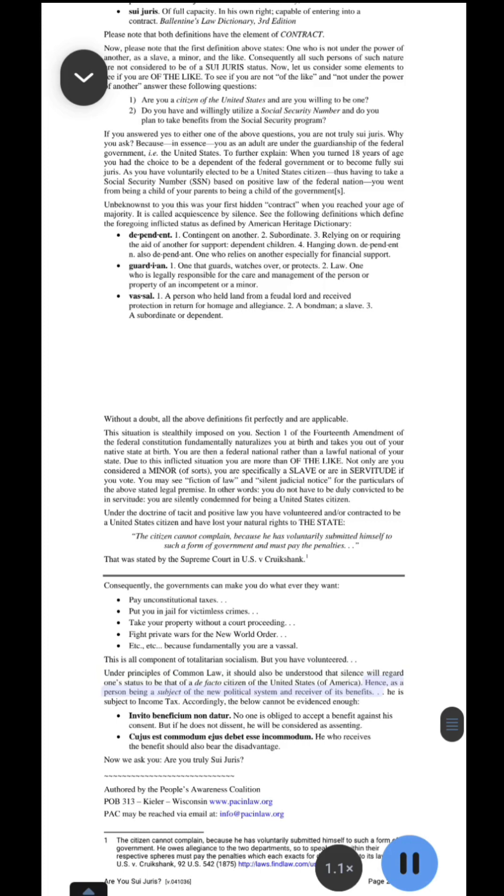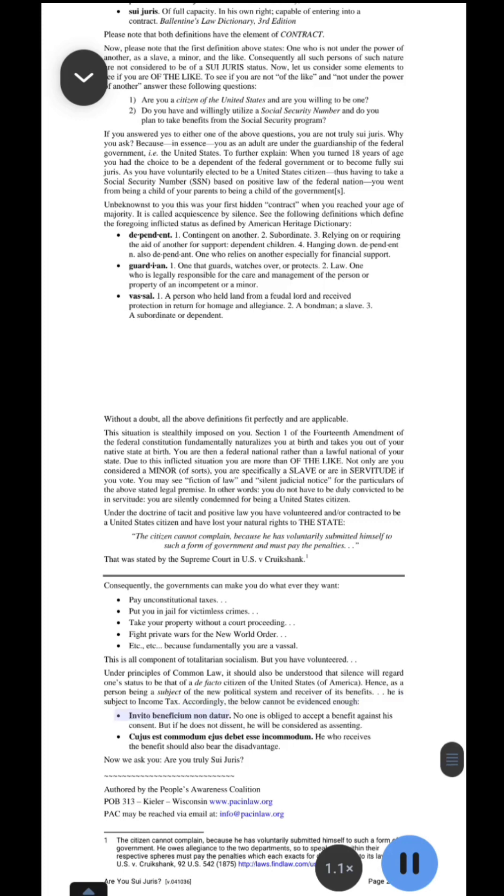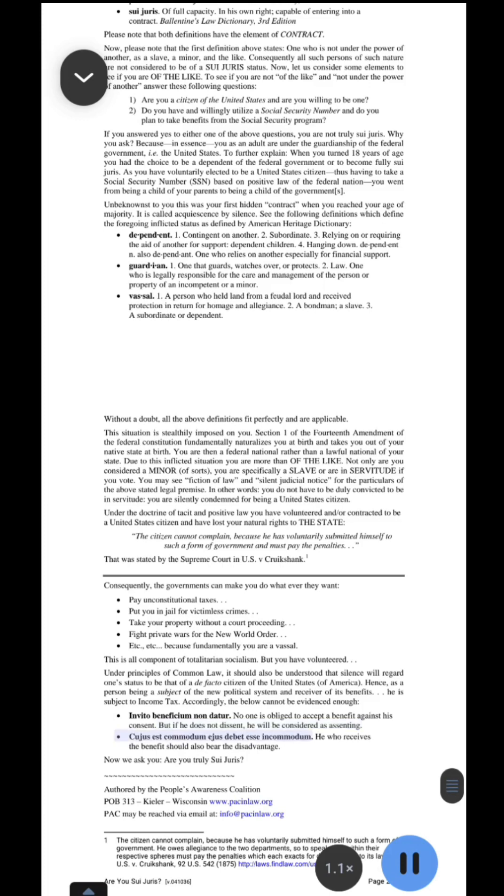Hence, as a person being a subject of the new political system and receiver of its benefits, he is subject to income tax. Accordingly, the below cannot be evidenced enough. In veto beneficium non-dature, no one is obliged to accept a benefit against his consent. But if he does not dissent, he will be considered as assenting. Cujus est comitum ejus debit esse incomitum. He who receives the benefit should also bear the disadvantage. Now we ask you, are you truly sui juris?